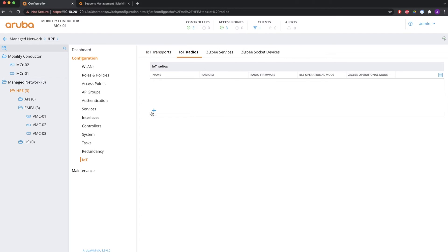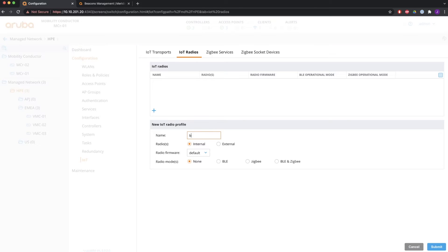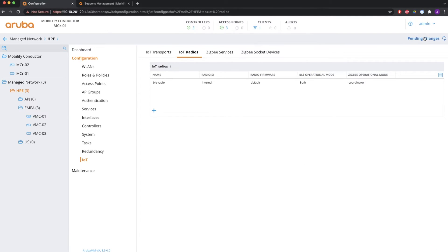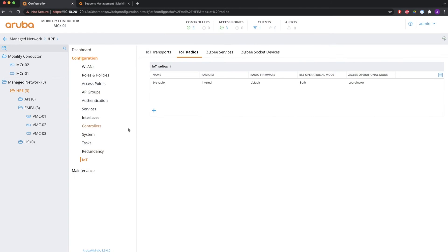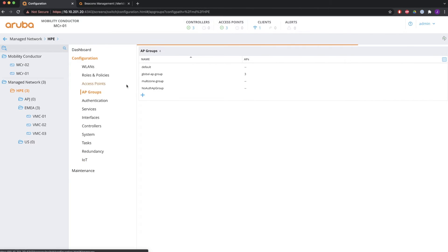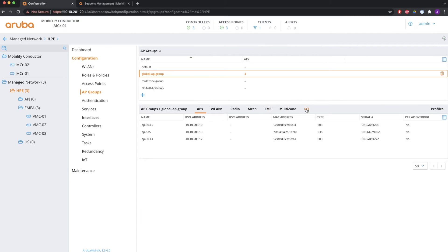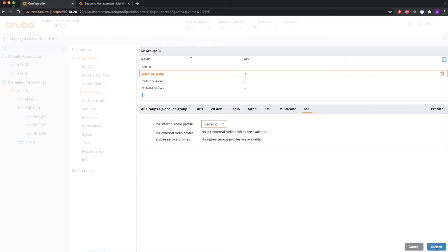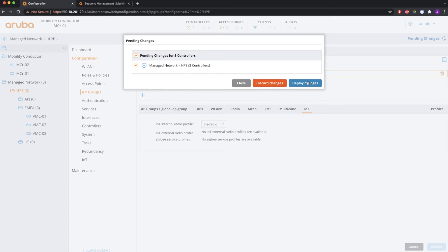Under IoT Radios, let's configure one. You give it a name — the profile — and specify if it's for the internal or externally connected radio. Then you set the radio mode: that can be BLE, ZigBee, or BLE and ZigBee. The operational mode can be beaconing, scanning, or both. You can also enable or disable the BLE console. That was the radio profile. We then go to configure the AP group where our APs are located, and under the IoT tab there you select the previously configured radio profile, which is now applied to the three access points in this group.